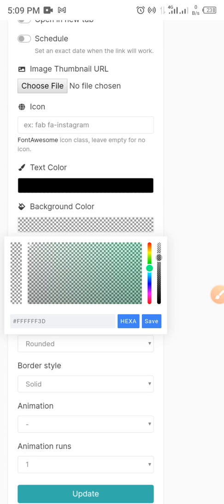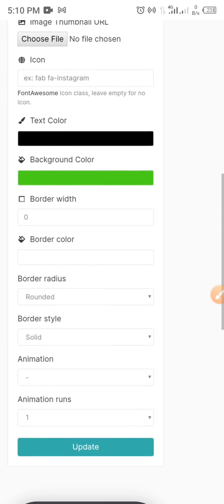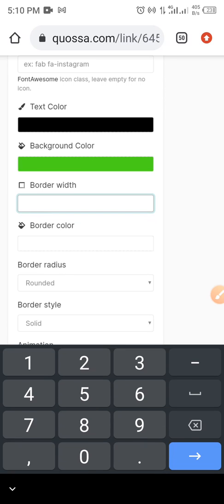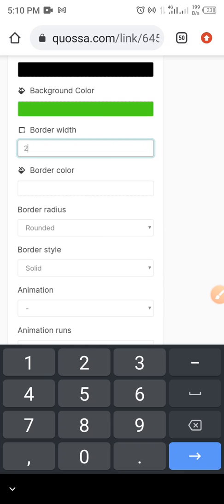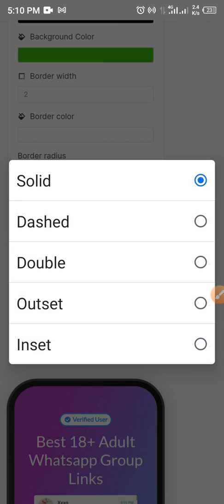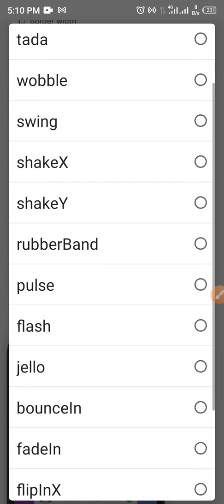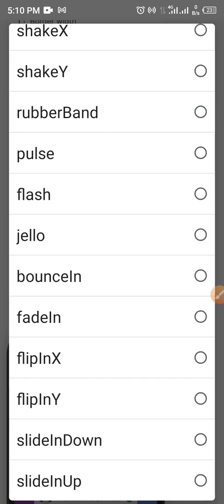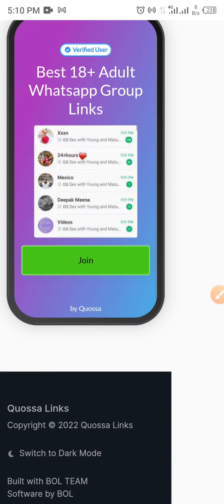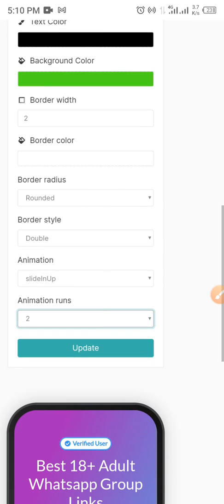Choose green, then click on save. After this, set the border to two. This is the border color — just leave it on white. The border radius should be rounded — that's okay. For the border style, put double. Let's use 'slide in up' for animation, and set the animation to run two times or indefinite — either one — then click on update.